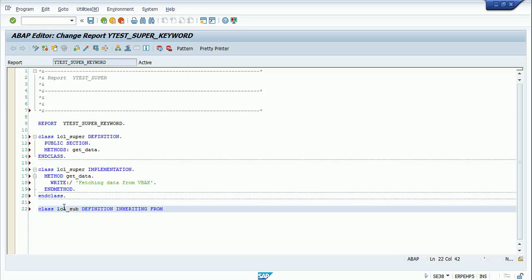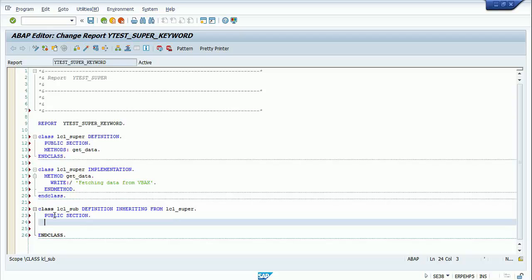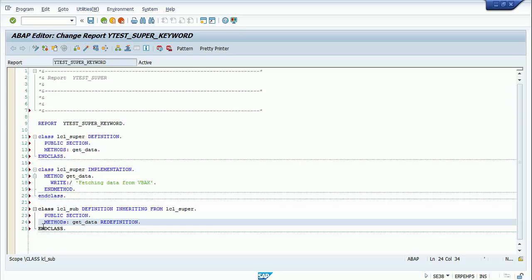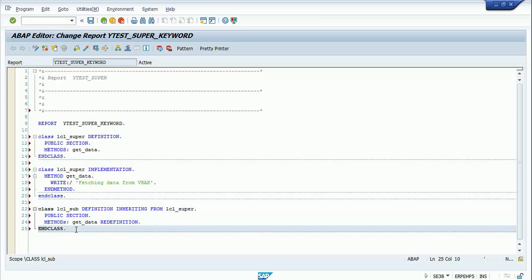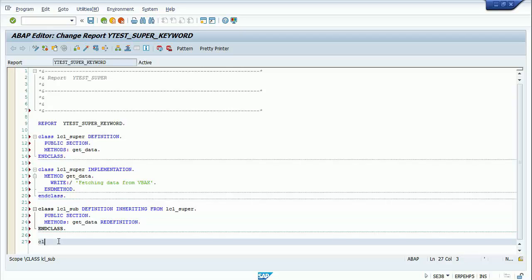Now I will have my subclass definition inheriting from lcl_super. In the public section I'll declare the method get_data with the keyword redefinition. So I'm going to redefine this method from the superclass in the subclass. You do that by adding the keyword redefinition along with the method name.